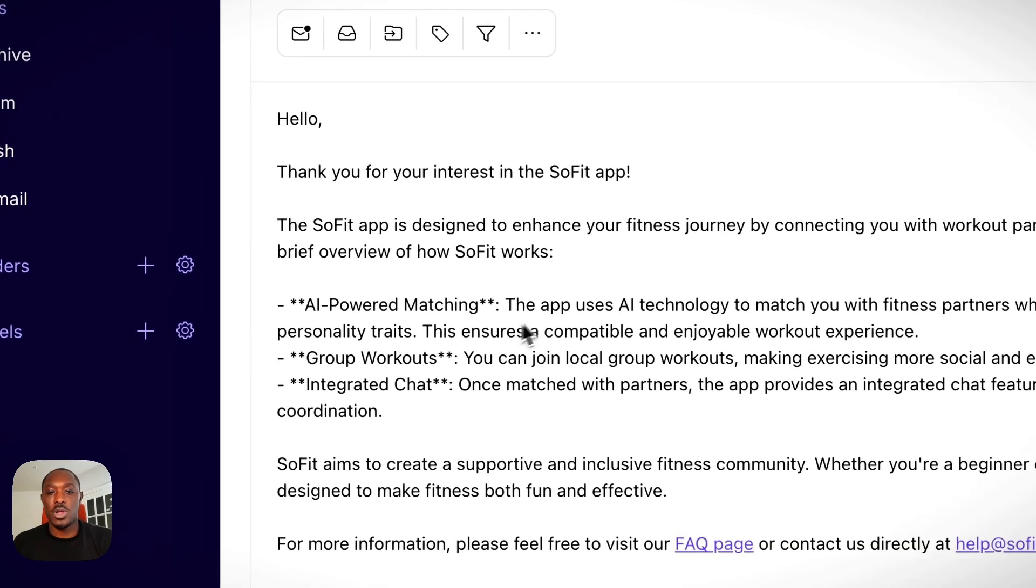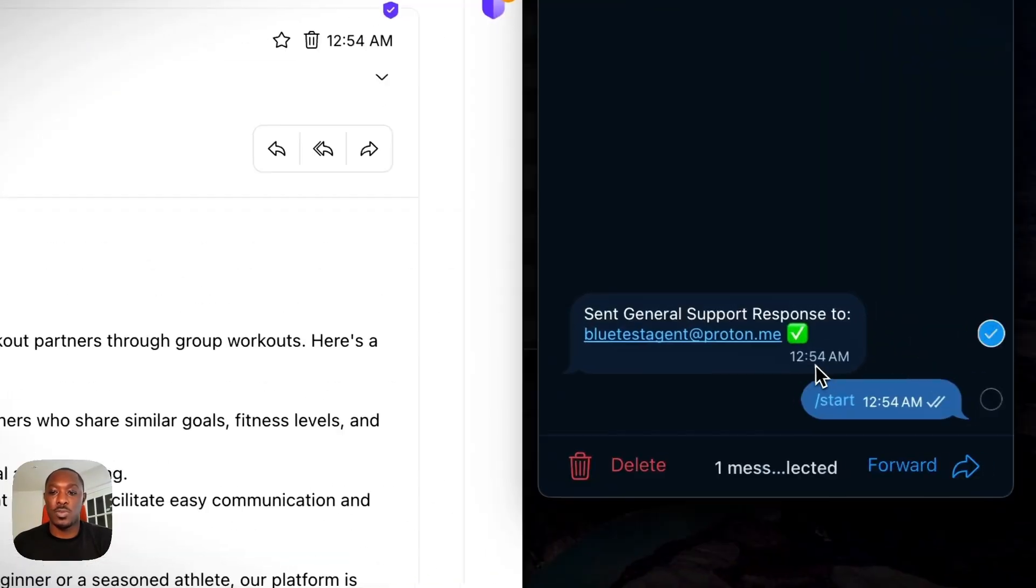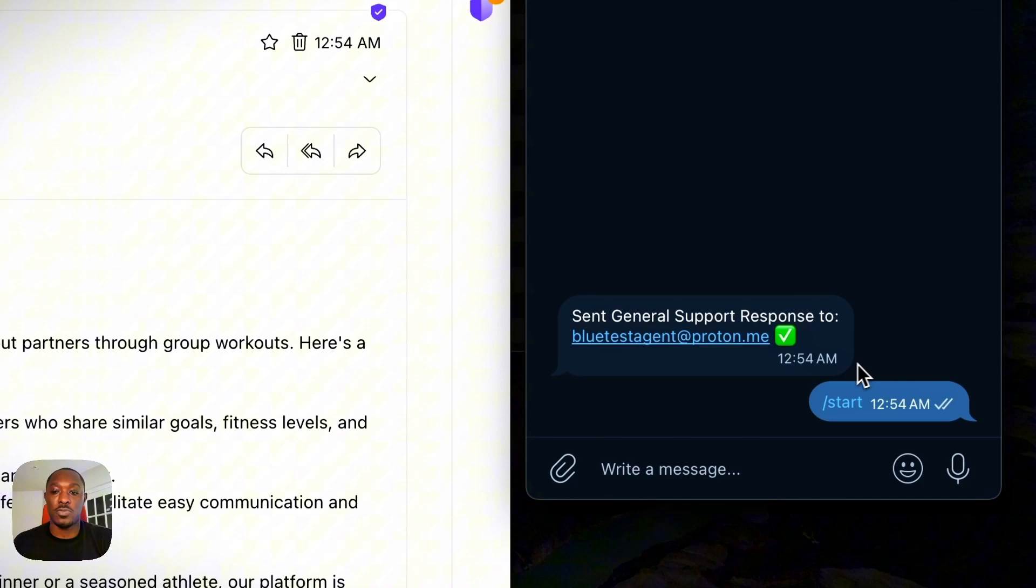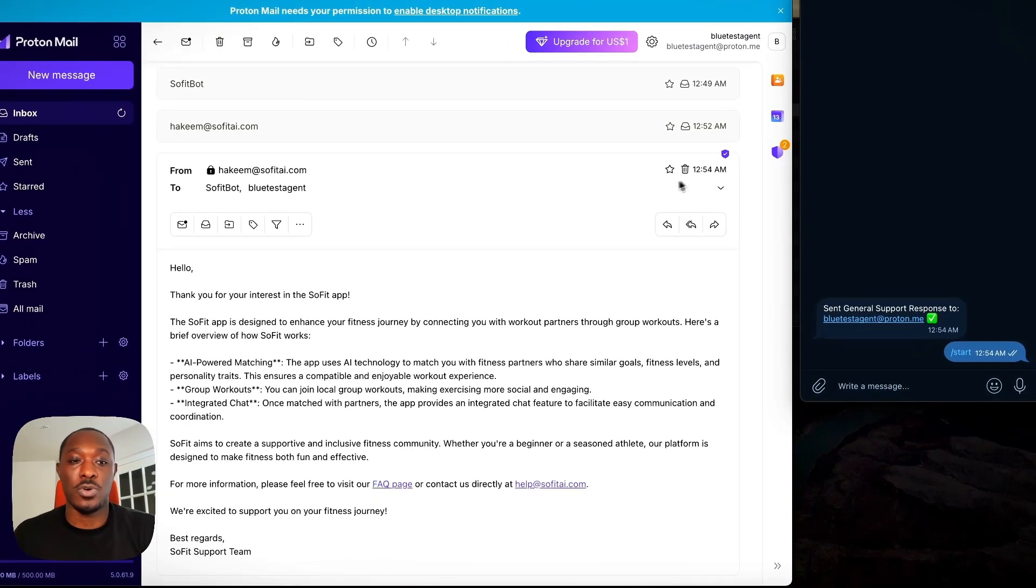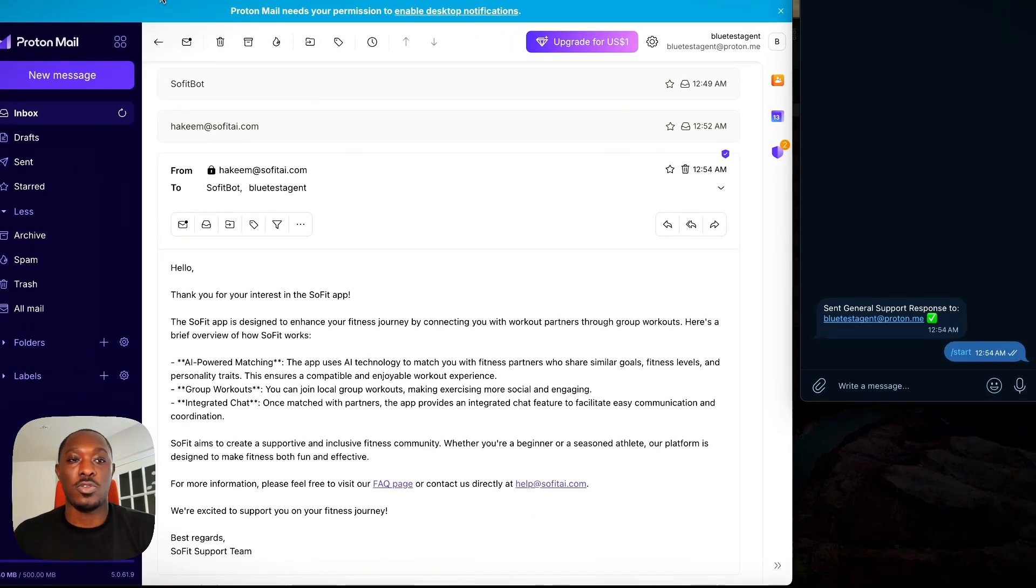And it's a nice coherent response. We got it at 12:54 on Telegram and also 12:54 in our email. So just really quick, fast respond time.